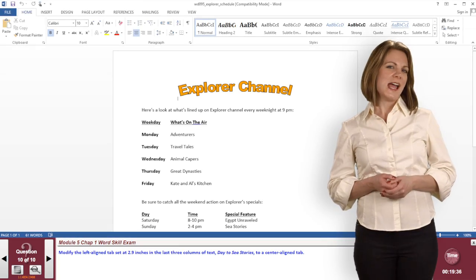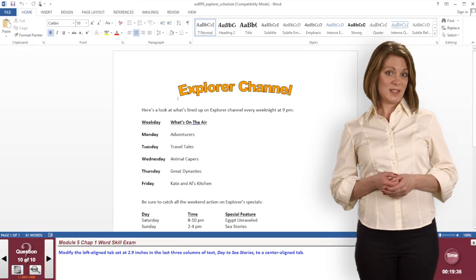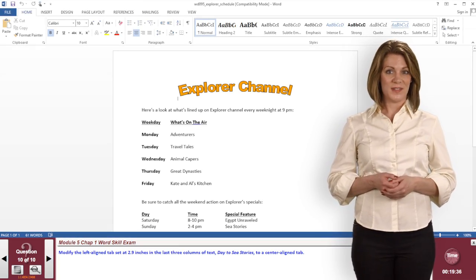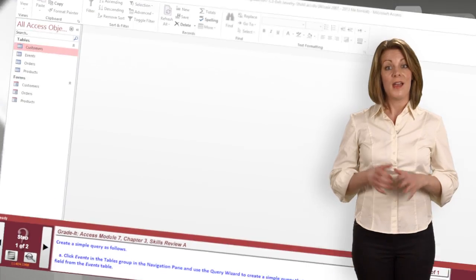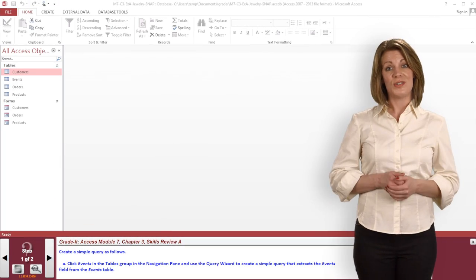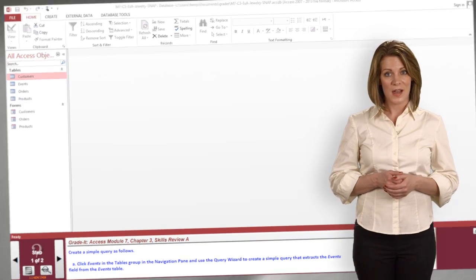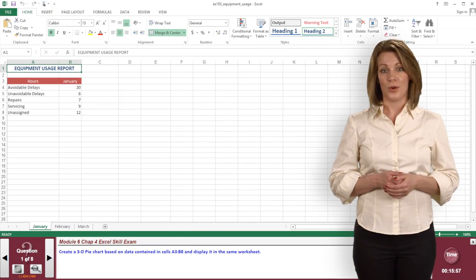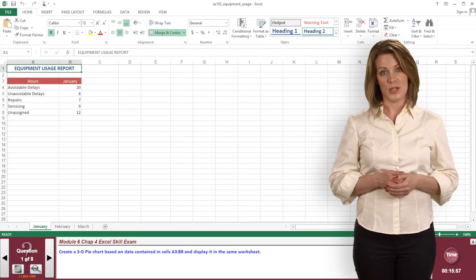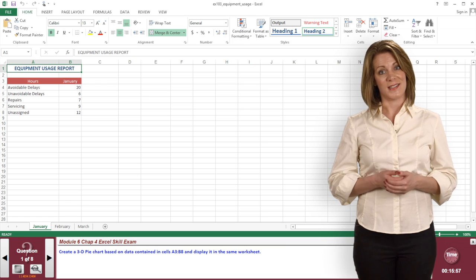What is the biggest benefit of SNAP? It's how SNAP assesses students in the live office applications. That means your students use the actual Microsoft software. Programs using simulations can't offer that.